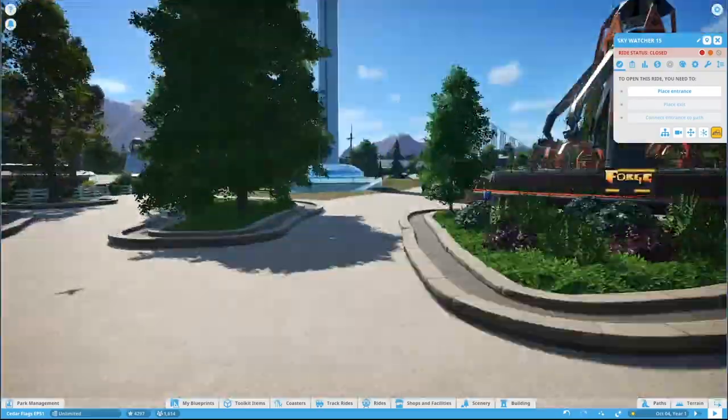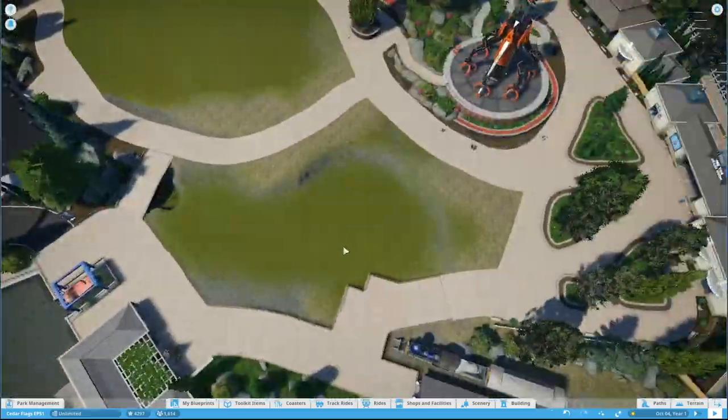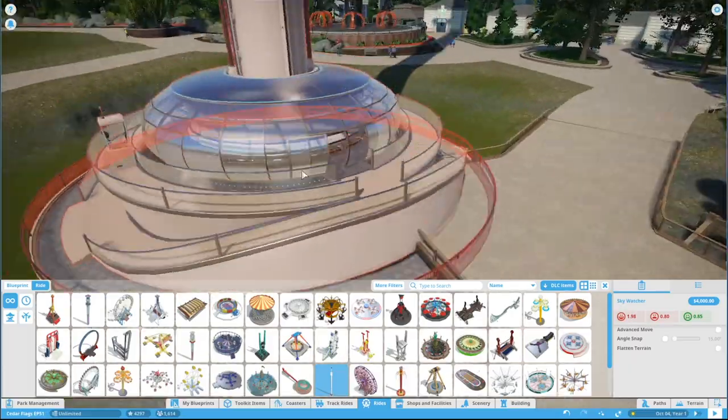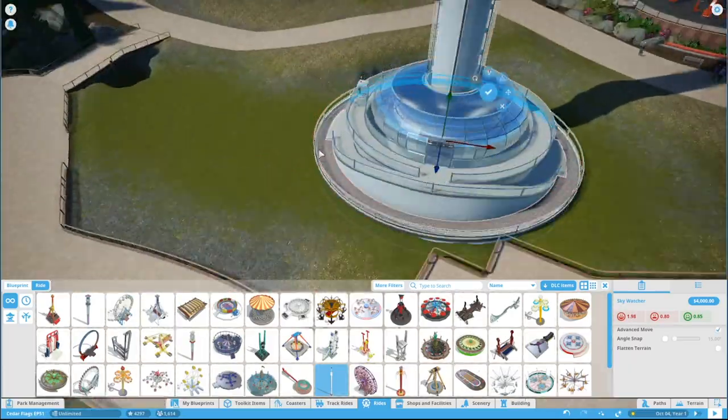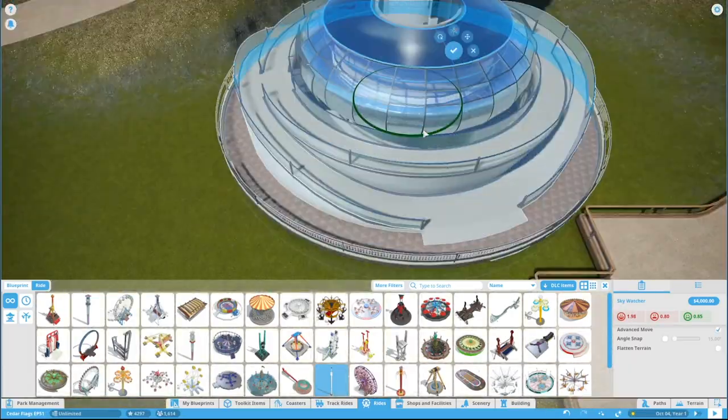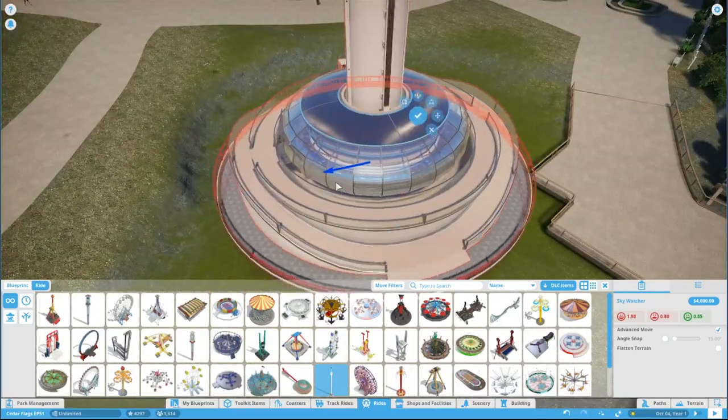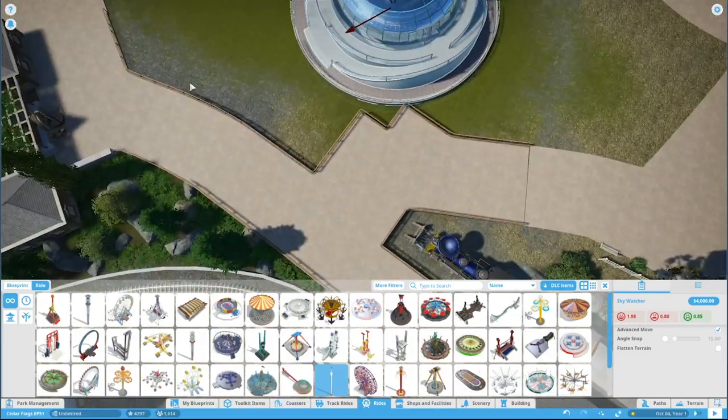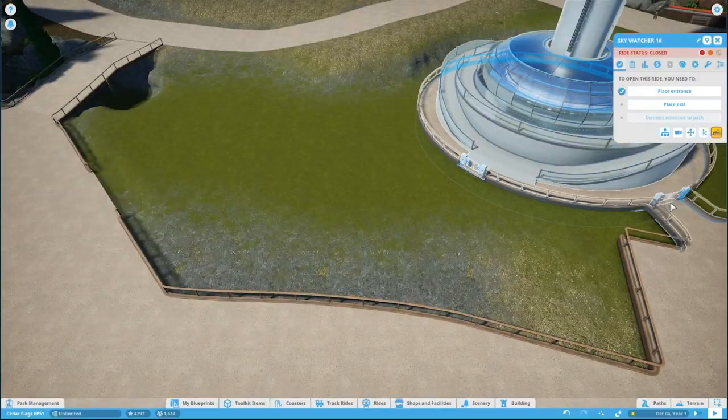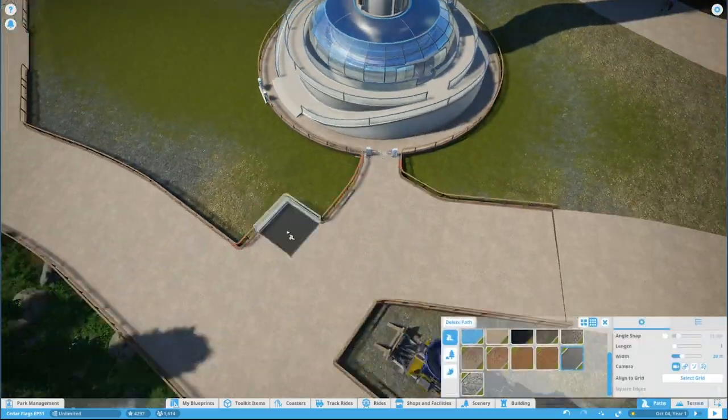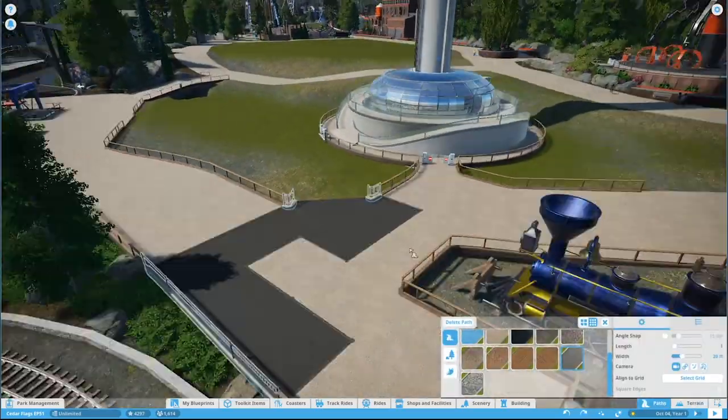I don't really know if there's a proper term for this ride but we all know what it is. It's the giant spinning tower that goes up really high and gives you a pretty decent view of the entire park. This is something I've always wanted in the park and this is a nice place to put it.